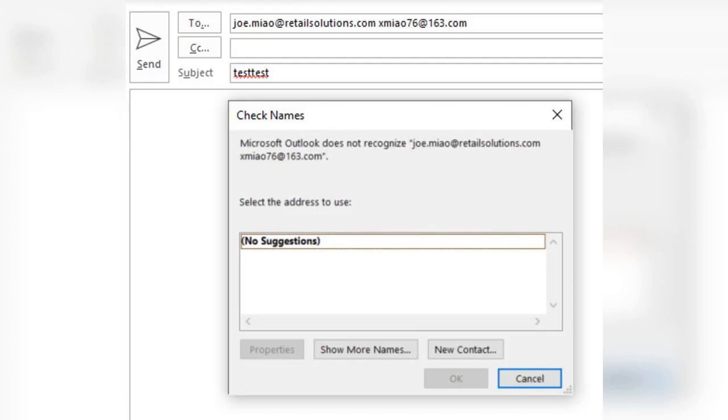It is recommended that consumers avoid eating crab and lobster viscera, also known as butter, tamale, or gut, as they may contain much higher levels of domoic acid than the meat.